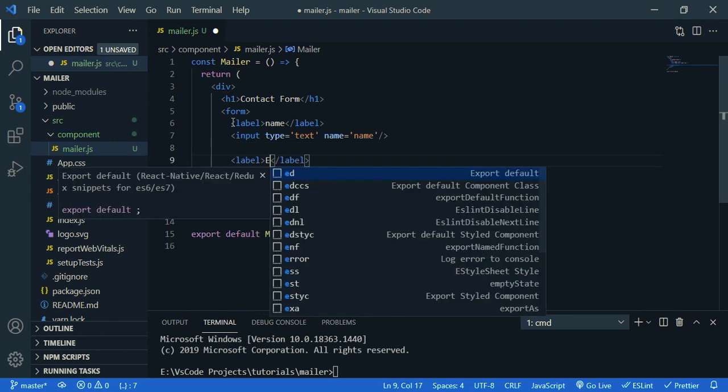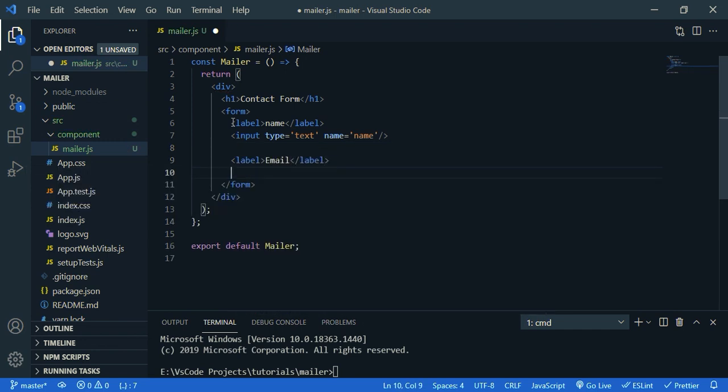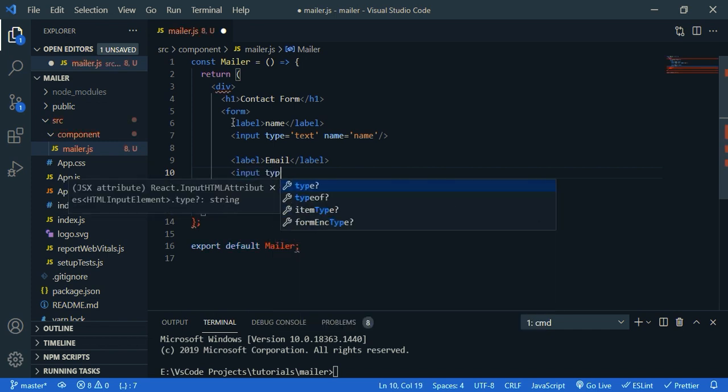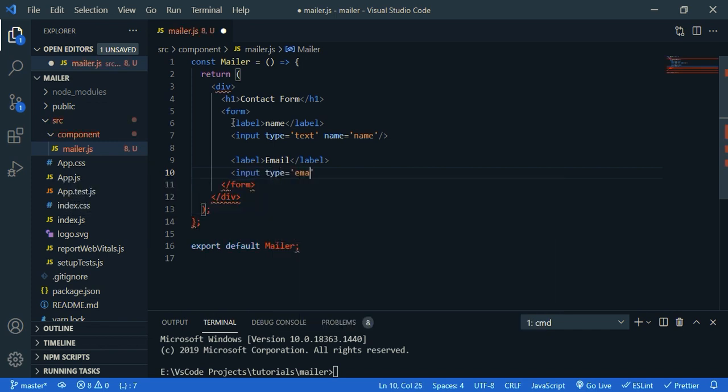Then the second one is email. So label email. Then the input, the type is email. Let's give a name. Let's say user email.